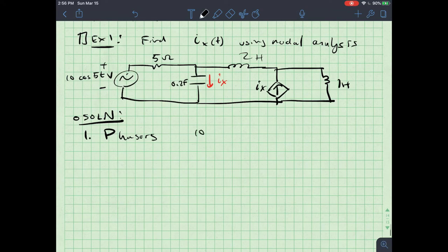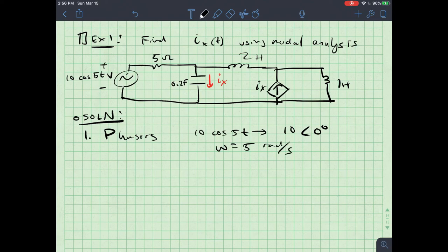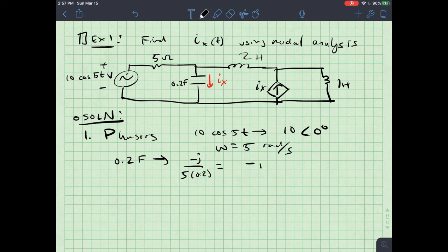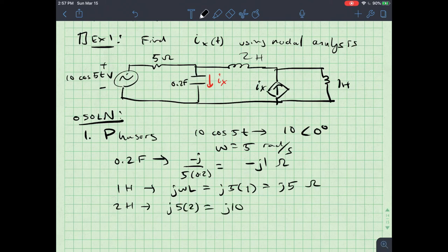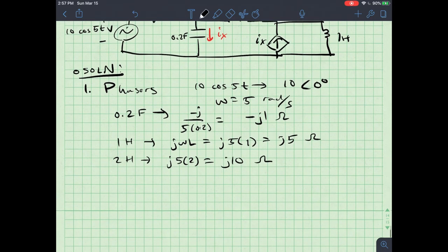10cos(5t) converts to 10∠0° where ω = 5 rad/s. The 0.2-farad capacitor converts to −j/(5×0.2), which is conveniently −j1 ohms. The 1-henry inductor converts to jωL = j×5×1 = j5 ohms. The 2-henry inductor converts to j×5×2 = j10 ohms.